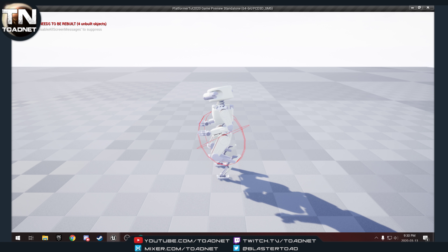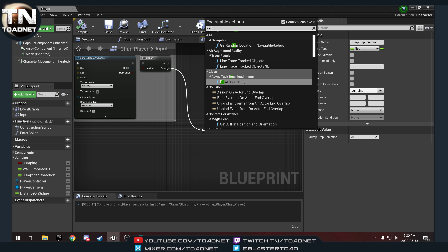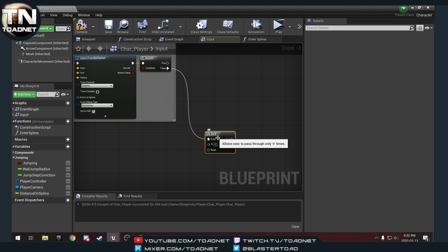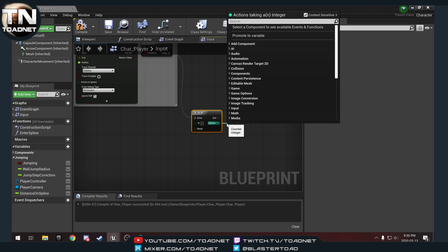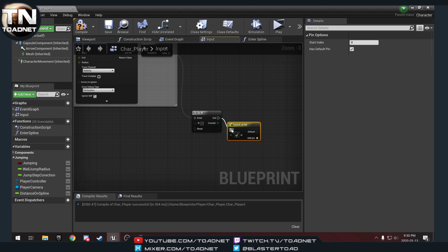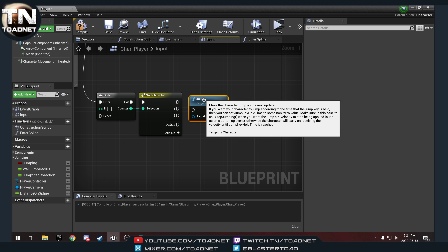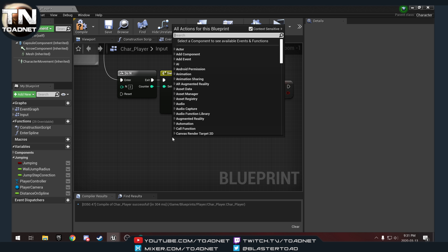We have nothing plugged in yet, so on false we want to do a DoN node — no spaces in 'DoN', otherwise you'll be searching for it forever. We want DoN for two times. On the counter we're going to do a switch. One thing that really irks me: everything else with an integer starts at zero, but DoN starts at one.